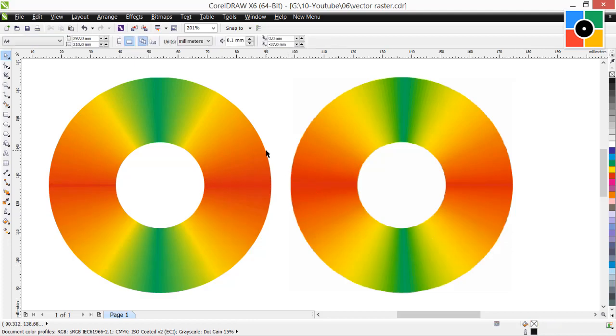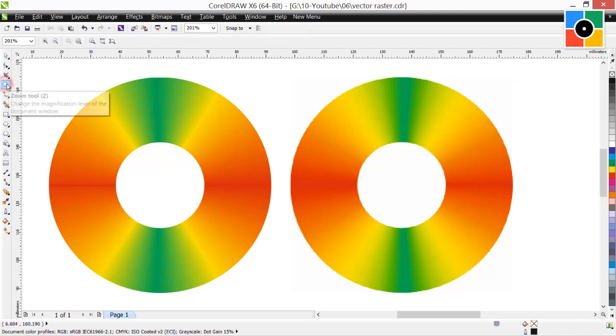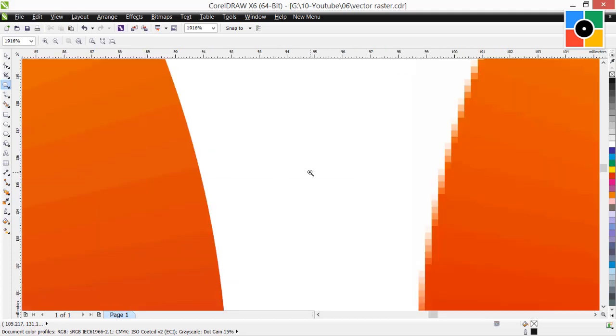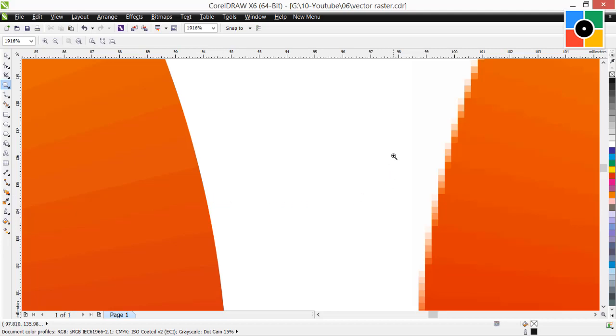Look at this, edges of objects. Now zoom in to see the difference between two objects. The edge of second object looks pixelated. And edge of first object is sharp. Zoom even more and see.